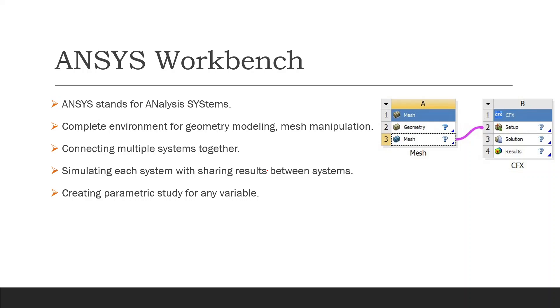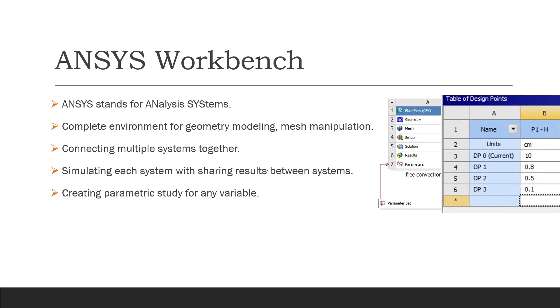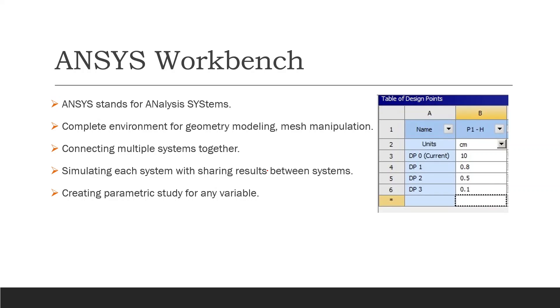We can create a parametric study for any variable. In many of our researches, we need to check what is the effect of changing any of the parameters in our problem, like the effect of changing the length or any dimensions inside your geometry, or changing the element size inside the meshing which is the grid independence test. We also have some in our setup like the effect of changing the velocity at the entrance or the temperature distribution at the entrance. We can check all these parameters and see the effect of changing these on the results. We can create a table of a parametric study which shows us the effect of changing any of the inputs on the results section.